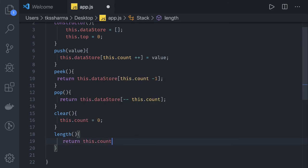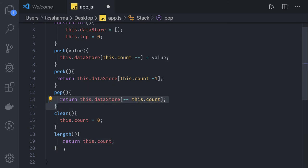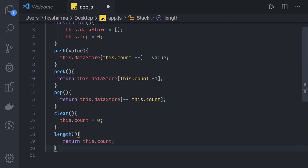Length will just return this.count. We're increasing count when we push and decreasing when we pop, so this count will hold the values.